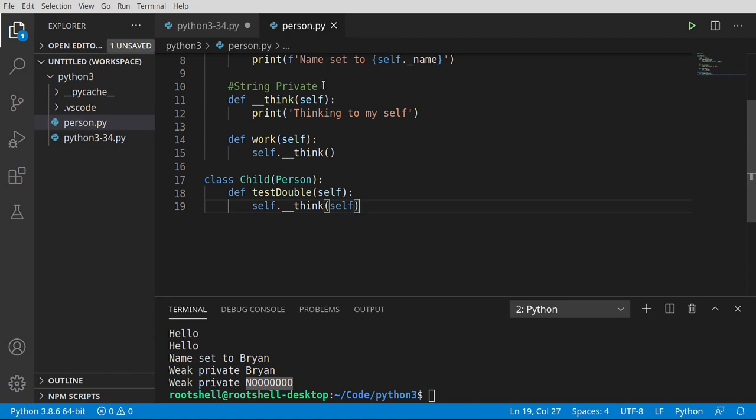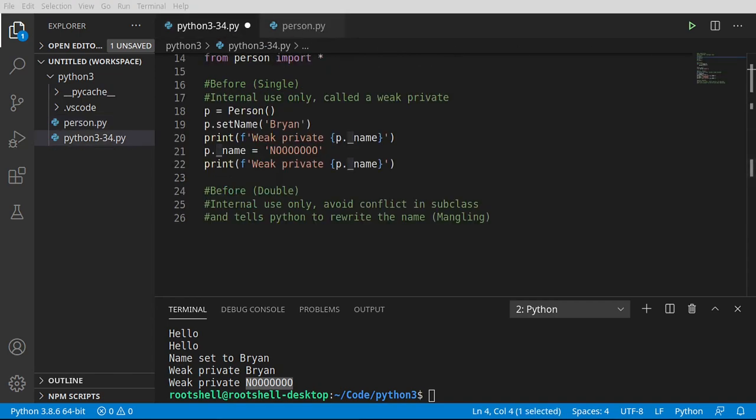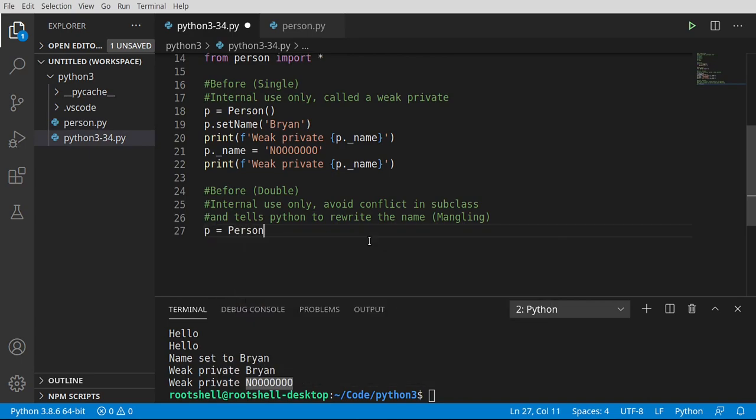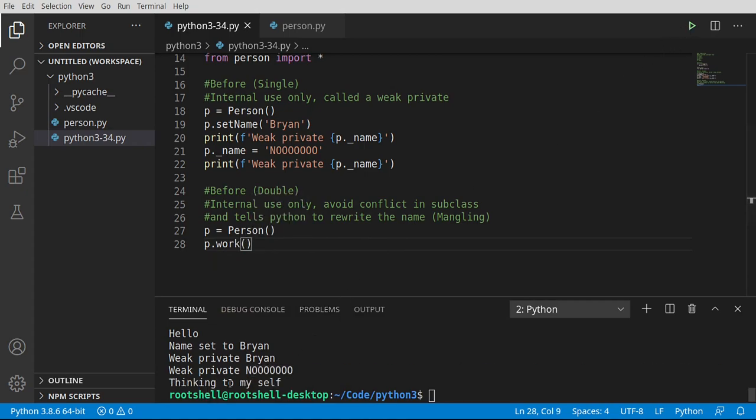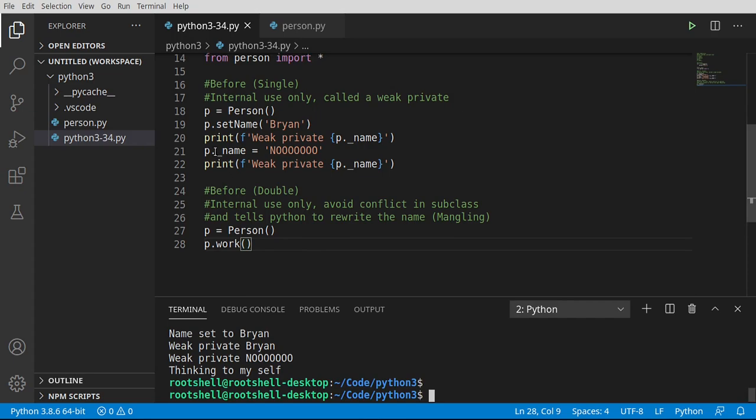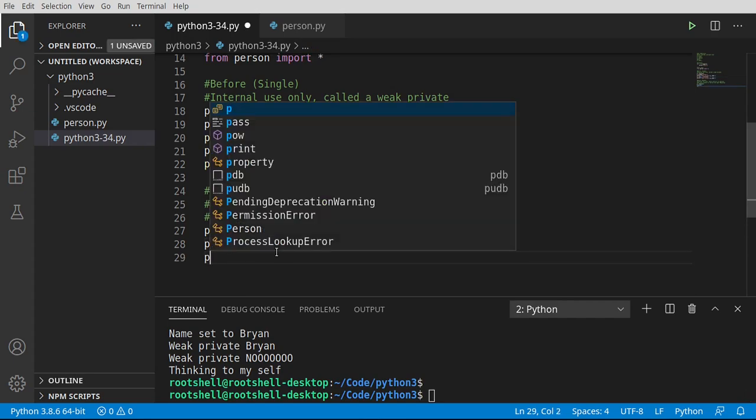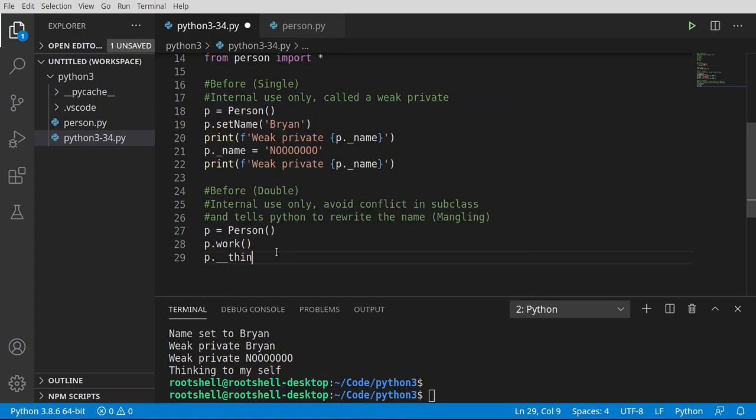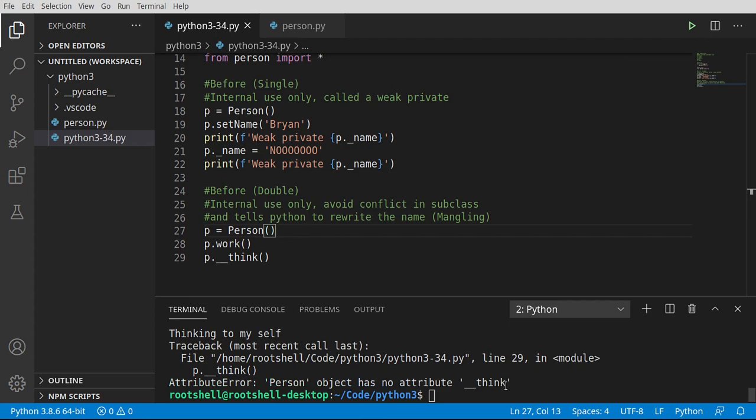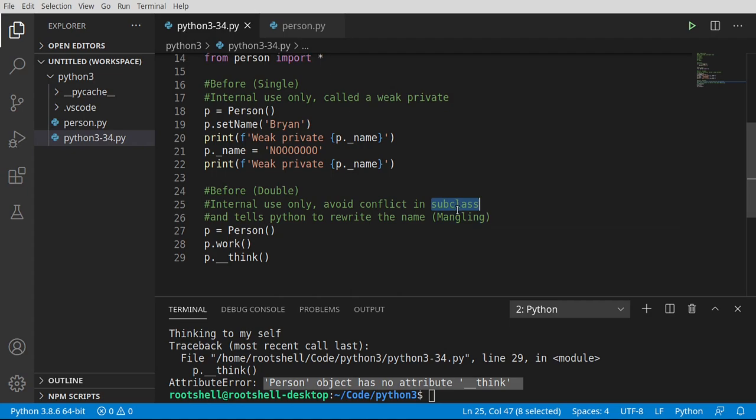Let's go ahead and save our class and jump back to our script file. I'm going to make a new instance. I'm going to say p equals person. I'm going to say p.work. And let's watch this actually work. Thinking to myself, I can call it as expected. Now, what we're going to do is try to do the same thing we did with a weak, where we're going to say p.underscore underscore think. Notice how IntelliSense isn't even going to help us out here. We're going to just try and run that. And has no attribute. What's going on here is we've now made that a strong private. And mangling is happening in the background for subclasses.